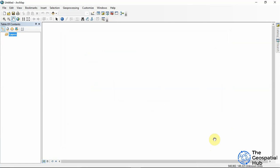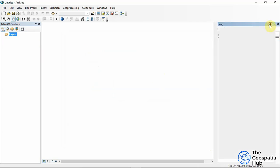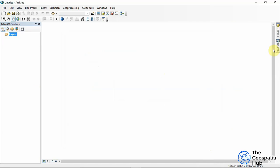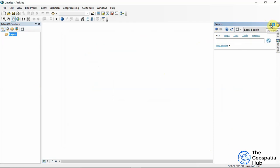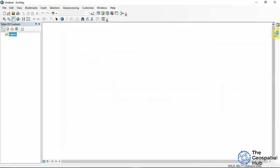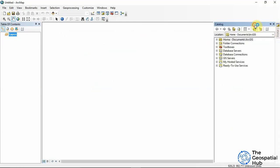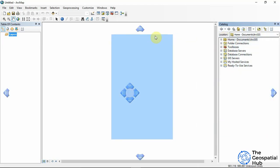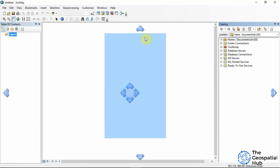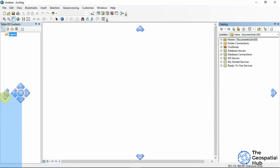This is the interface the software presents. You have the Table of Contents on the left, you have the Catalog — you can pin it or unpin it — and you also have the Search. For the Catalog, we can move it around and dock it somewhere.